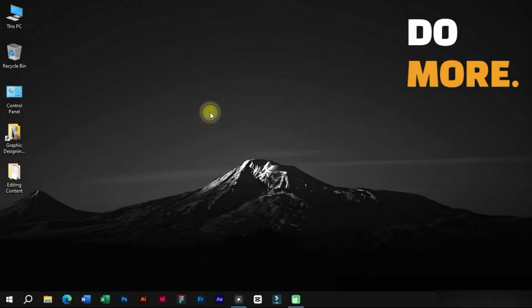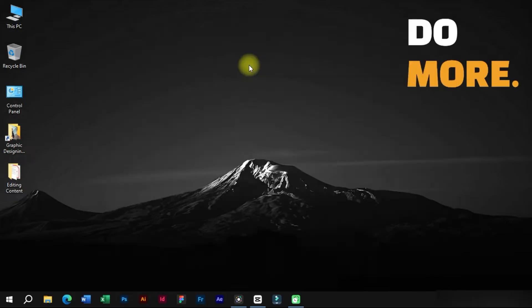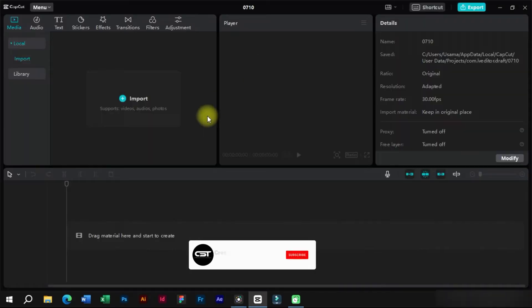Welcome to Creative Suit Tutorials YouTube channel. Today we will show you how to use AI features in CapCut.